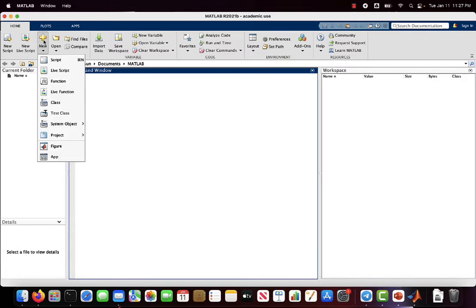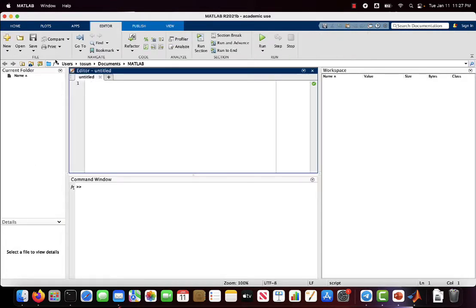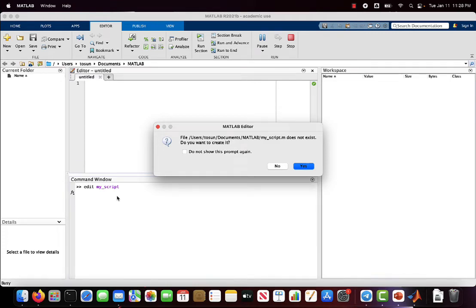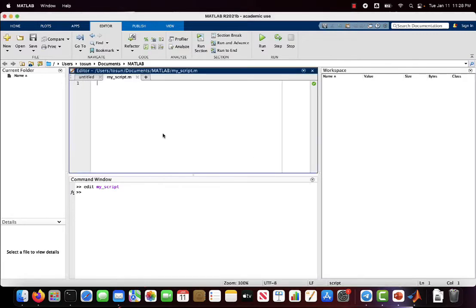To create a script there are several ways. One of them is to click the New button from the menu and select Script, or you can use the shortcut — on Windows it will be Ctrl+N. You can also use the command window to create a script with the command 'edit my_script'. It's asking to create my script, I say yes, and here I have a script and I can write my code into the editor window.